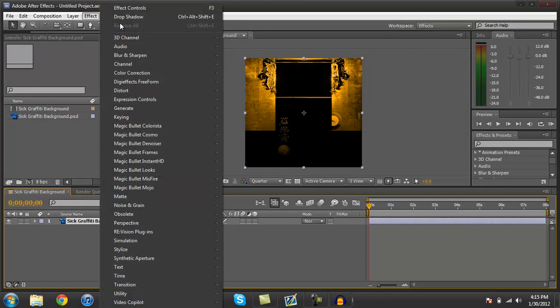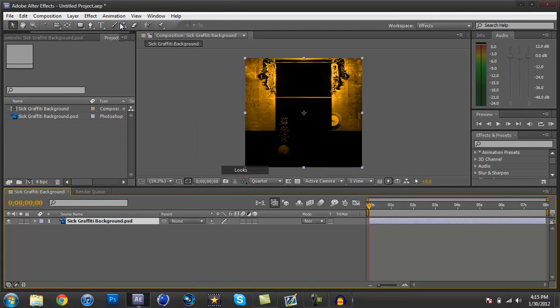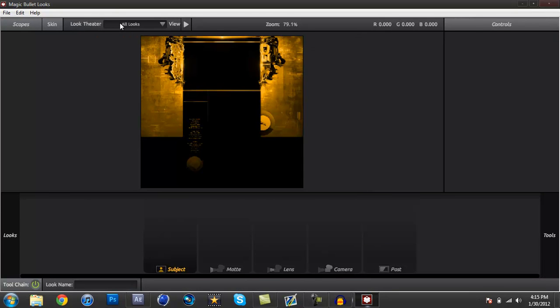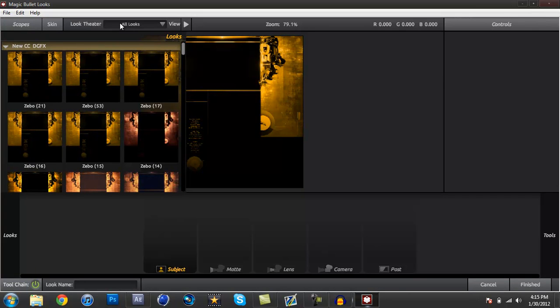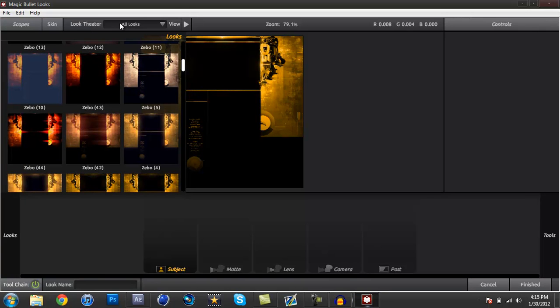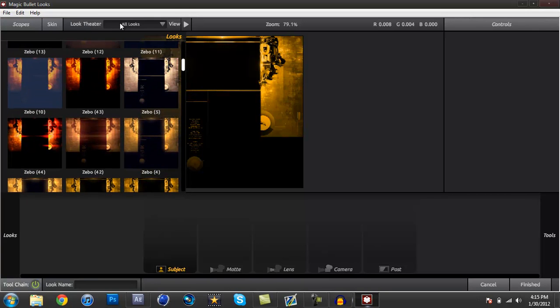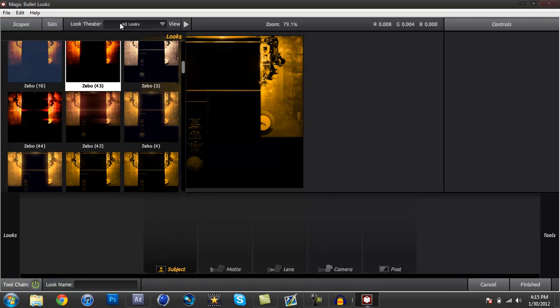So we're just gonna open up Looks, go to Edit. Open it up Looks, and I'm just gonna pick any random color correction. I won't use this one, but just for an example, times 8.